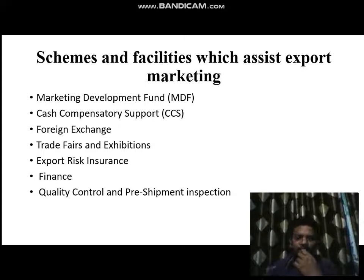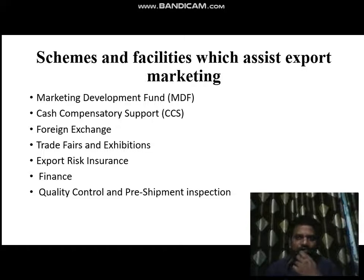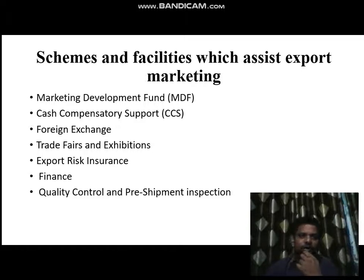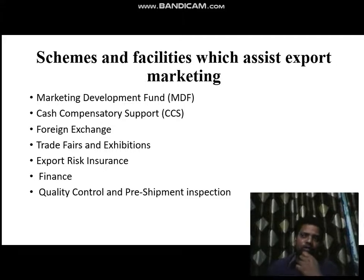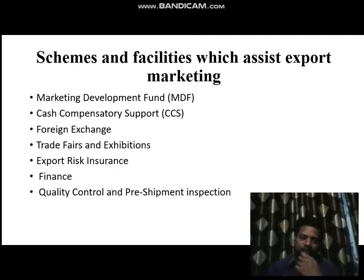Today we have covered all these points, and this is a continuation of my previous lecture. After this, the unit is about to be over. In the next lecture, I will just repeat all the points I have covered in this unit. Thank you so much.